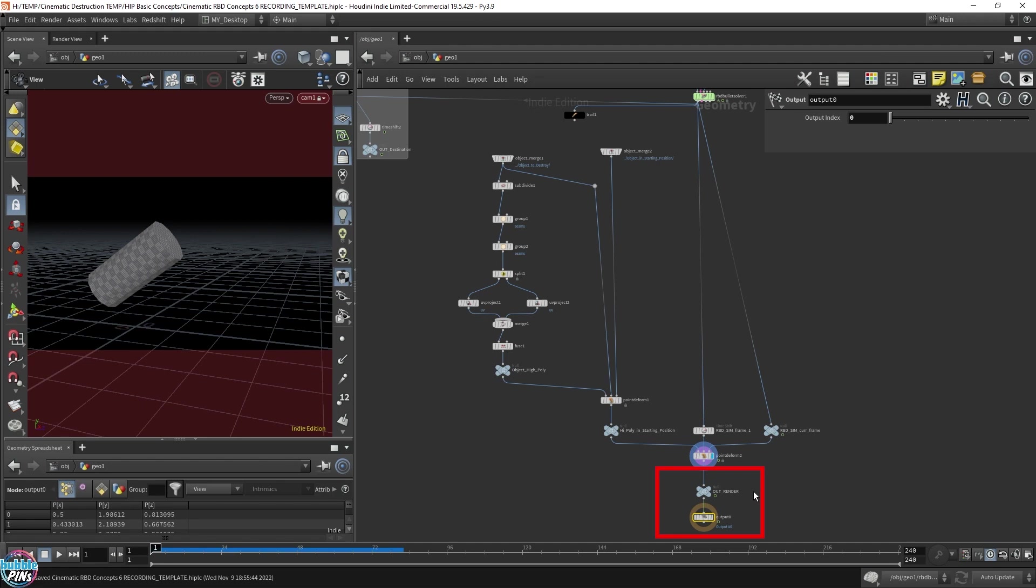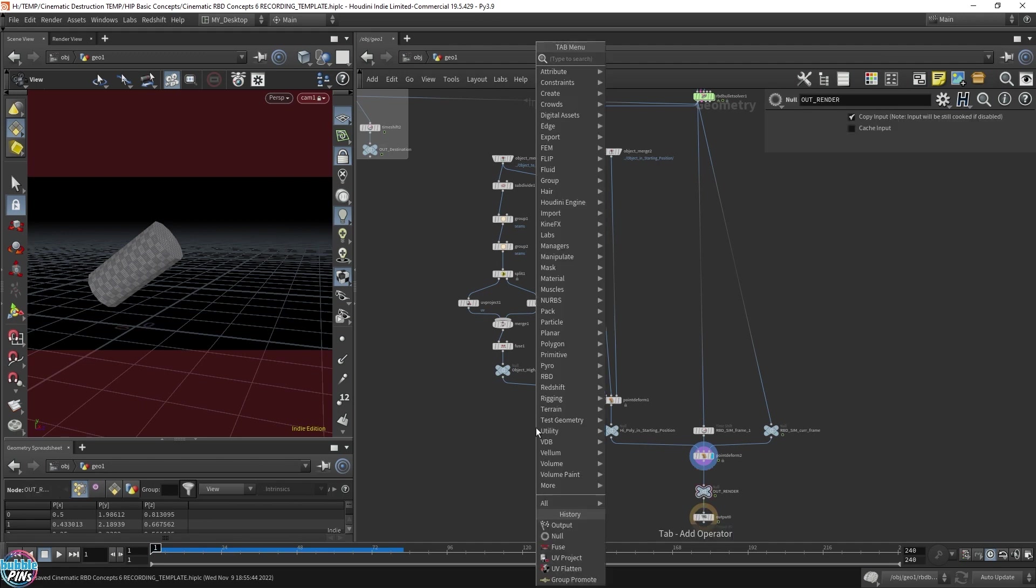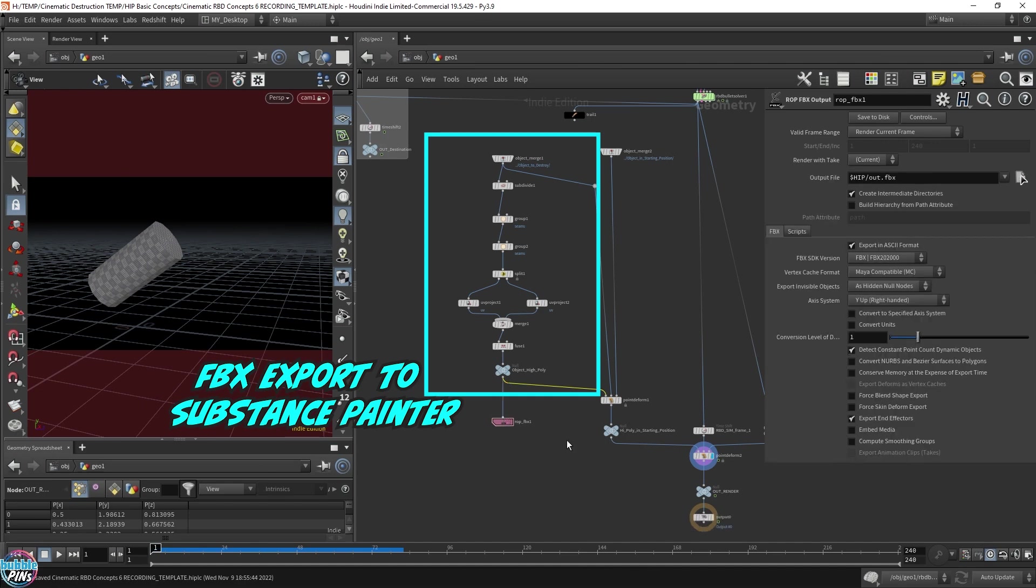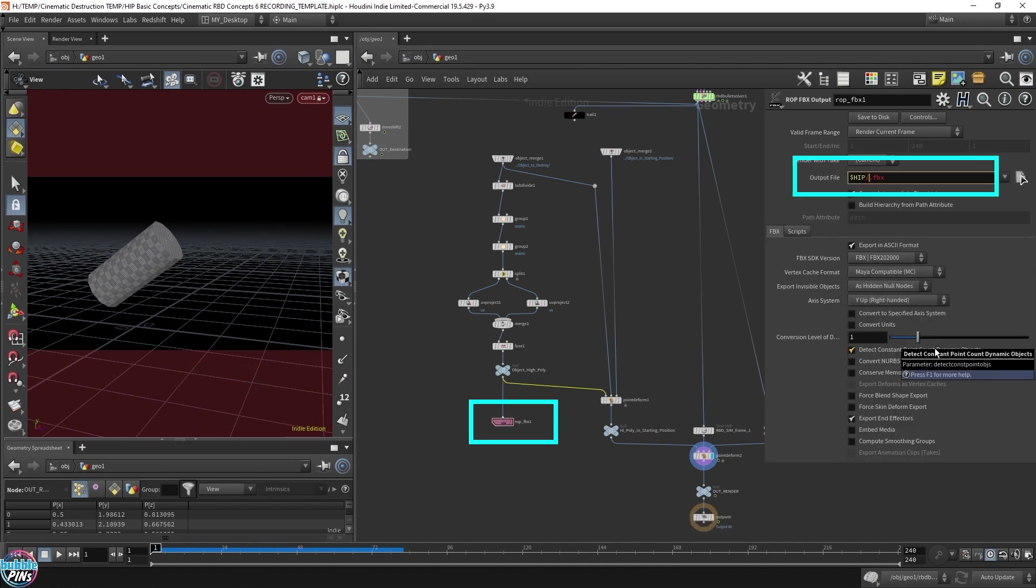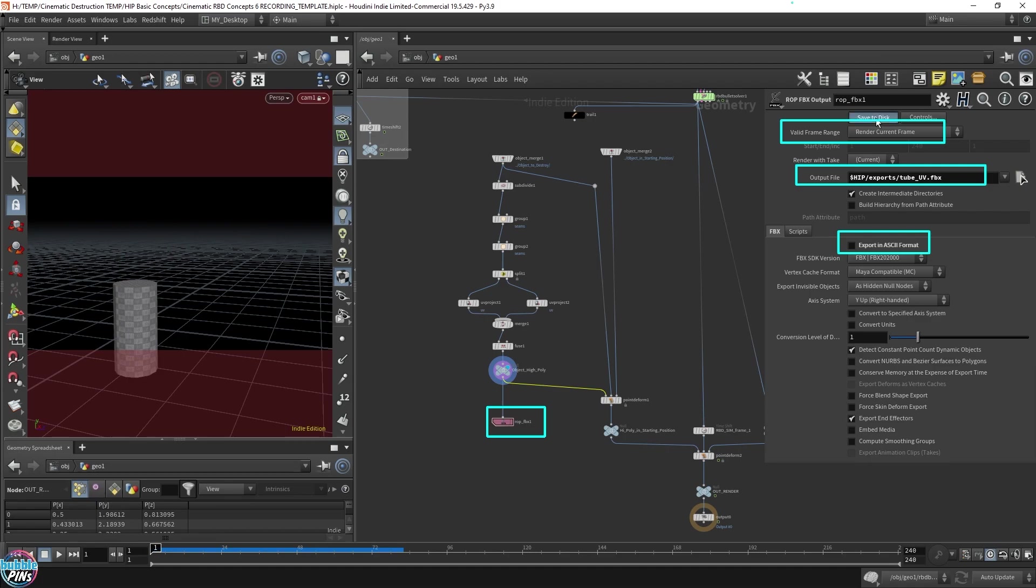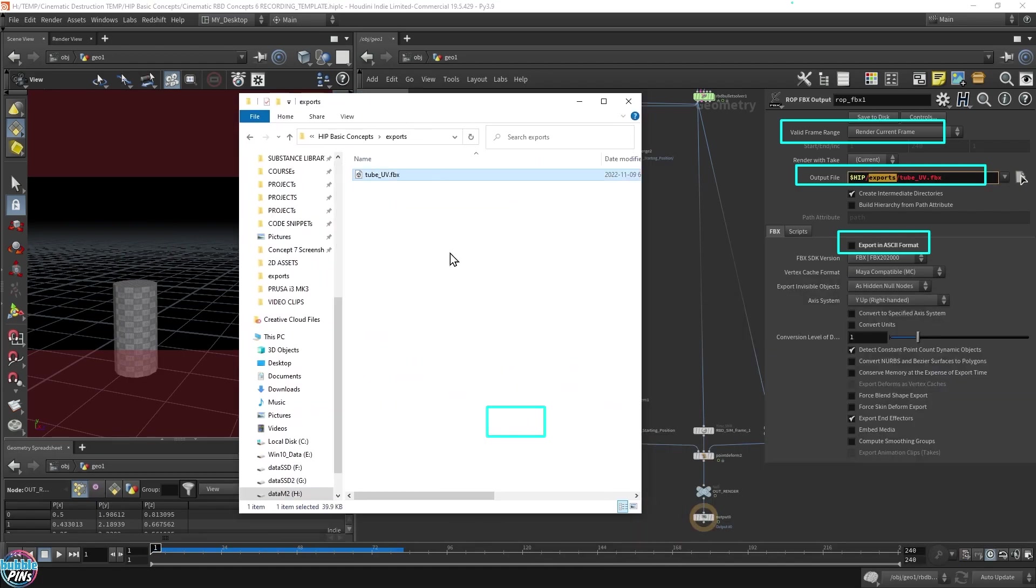So FBX ROP, and I'm going to throw it into Substance Painter. I'm going to put it in my Exports folder. Tube UV. It's important to uncheck the ASCII. I'm not sure if Substance Painter accepts ASCII, but I would uncheck. Now it's important that you have render current frame because I only need one frame. I want to save it. And there it is. Now let me open up Substance Painter.